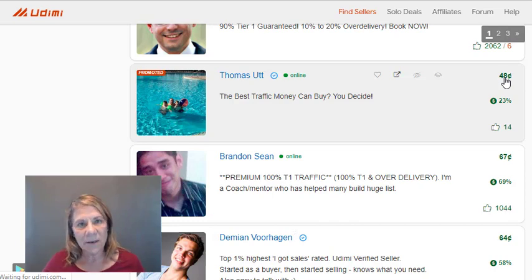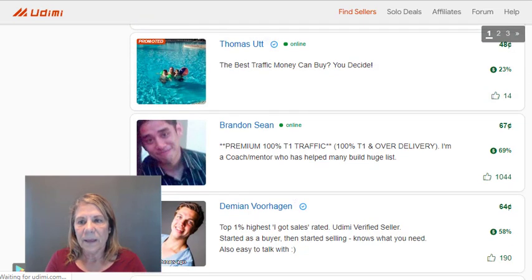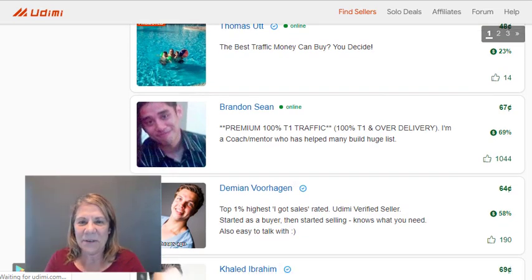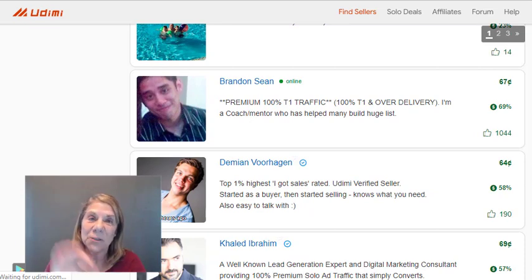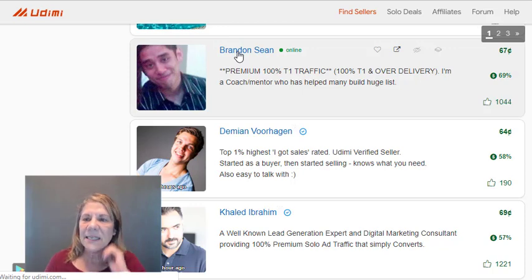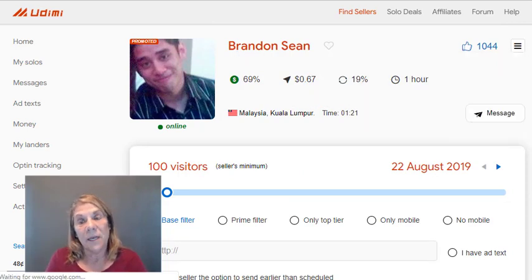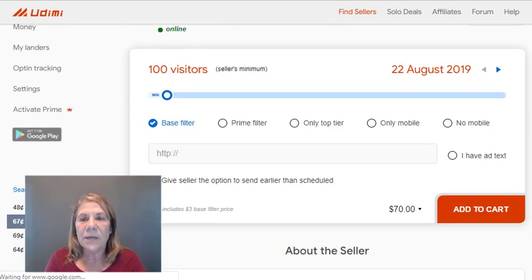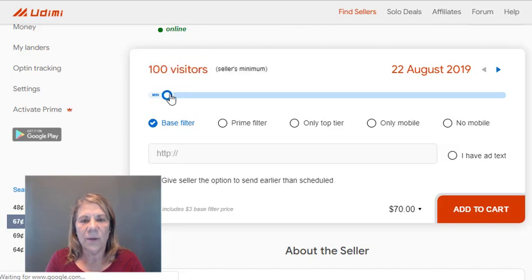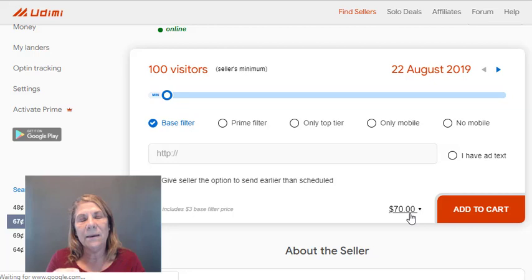You only pay for the clicks you bought. So at 48 cents per click for 100 clicks, that's $48. Looking at Brandon Shawn, he charges 67 cents per click but has a 69% reported sales rate — more expensive, but a strong conversion record. When placing an order, there's a minimum of 100 clicks. At 69 cents, that's $69, and the platform fee bumps it to about $70.